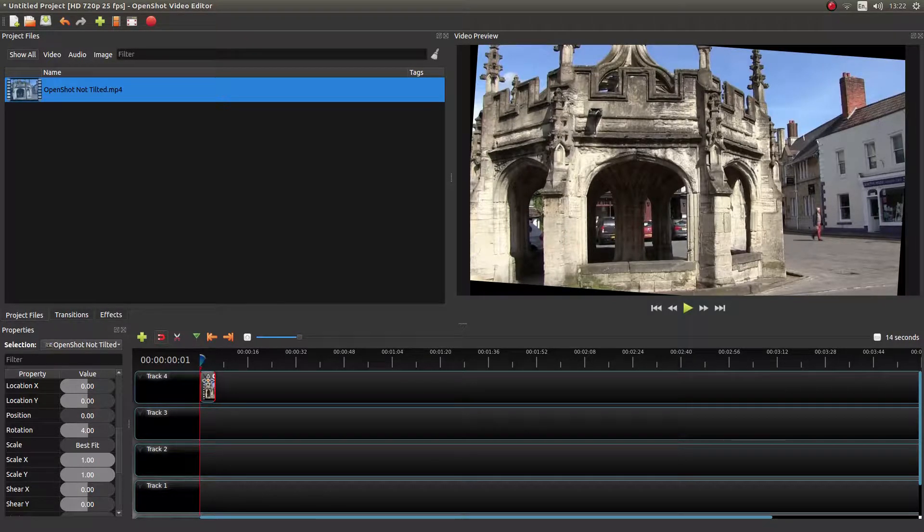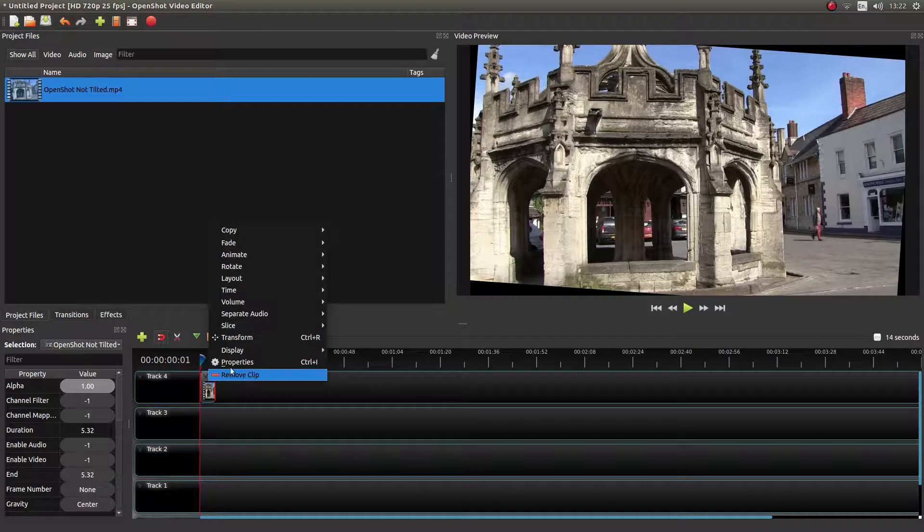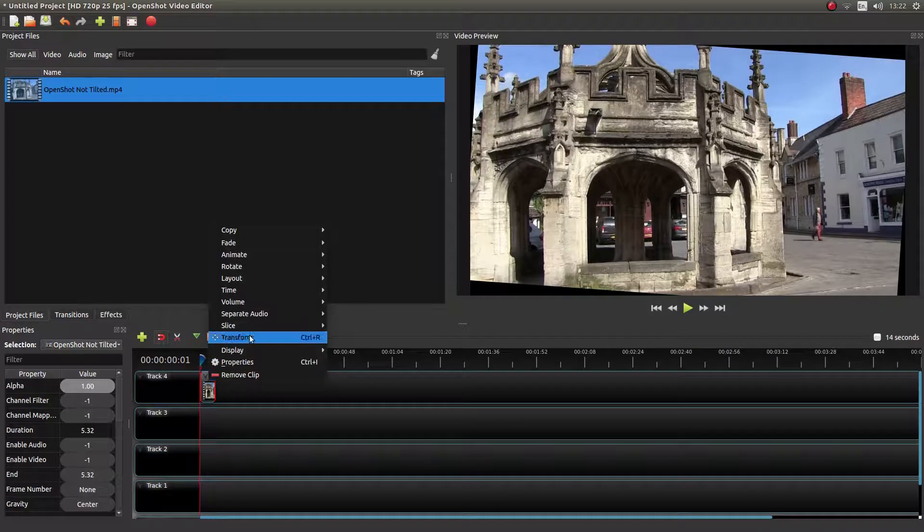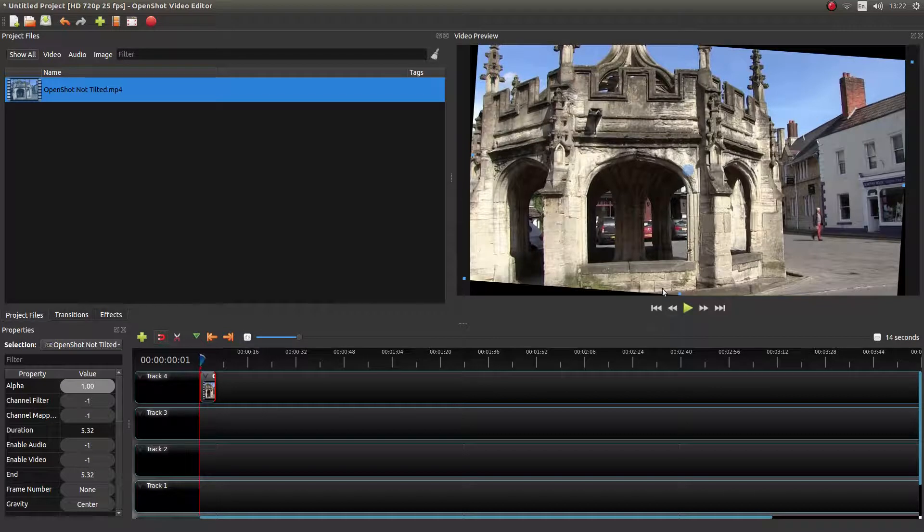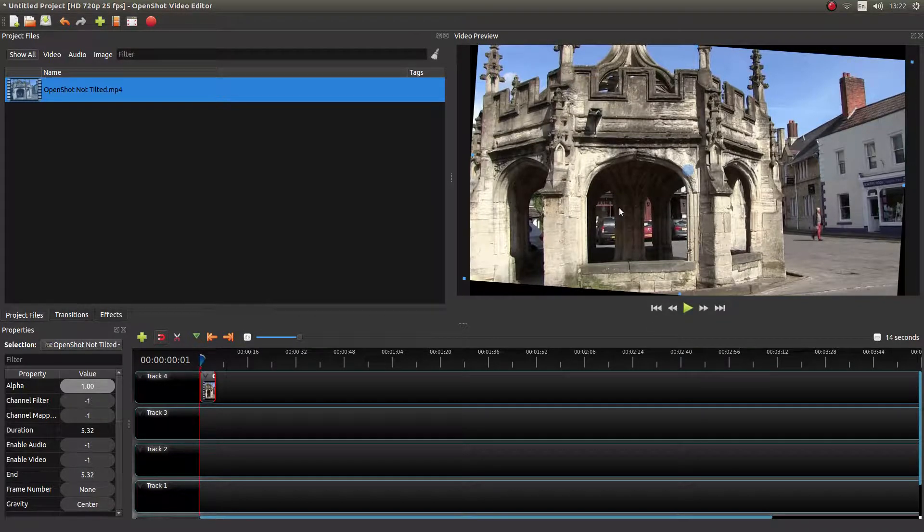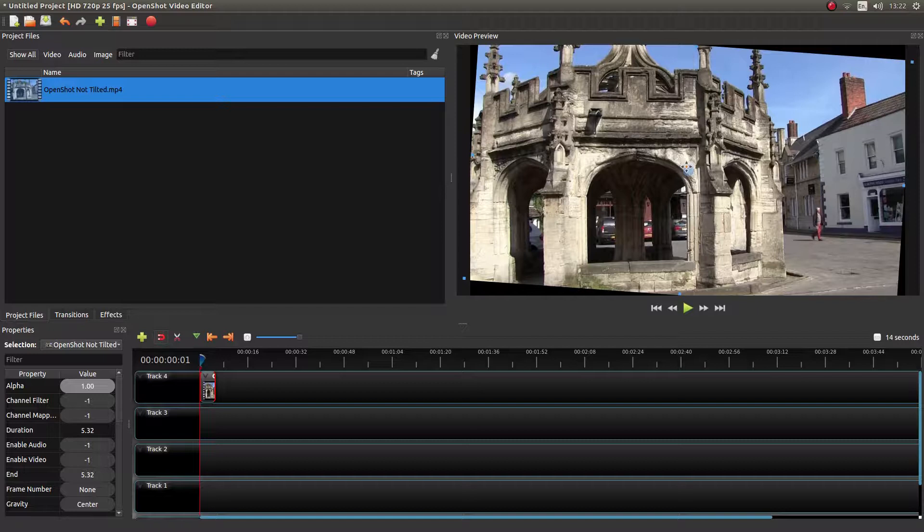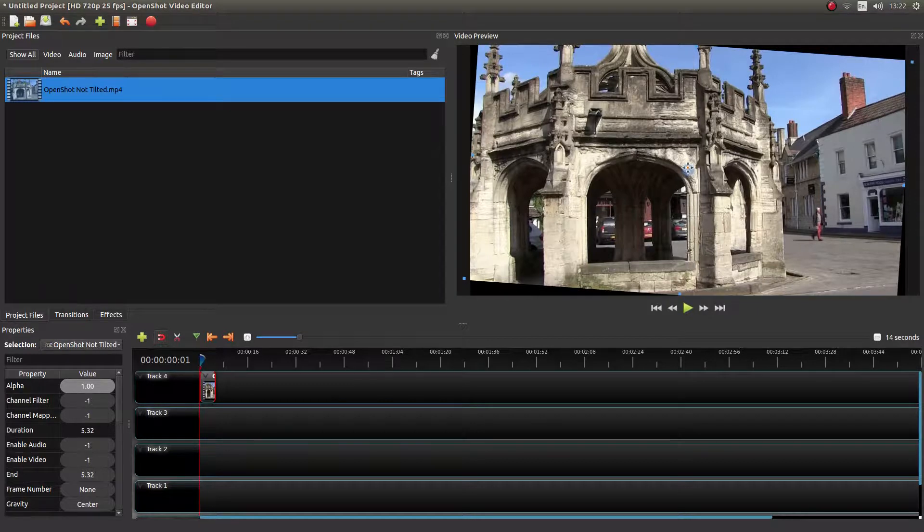Right-click on the clip and then left-click on Transform. And you'll see a series of dots around the side and a big blue dot in the middle. You don't need the one in the middle.